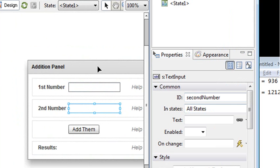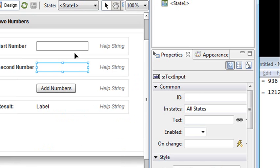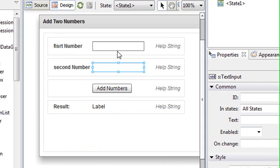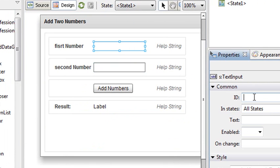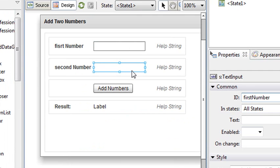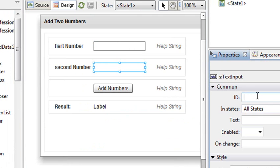So what I'm going to do is go back to my code, click on the first, go to my ID field, and type in firstNumber. Now I'm lazy, you saw me copy it, so I'm going to just paste it in.